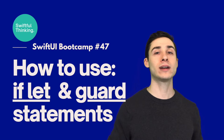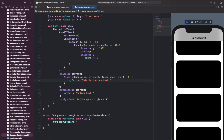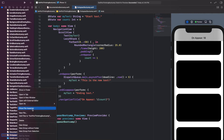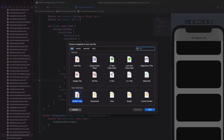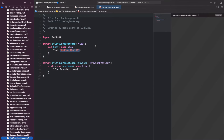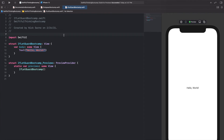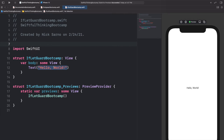So let's take a look. I'm back in Xcode and let's create a new file for this video. Right-click the navigator, new file, SwiftUI View, and let's call this IfLetGuardBootcamp. Click resume on the canvas and let's get coding. Let's start by creating our template view.